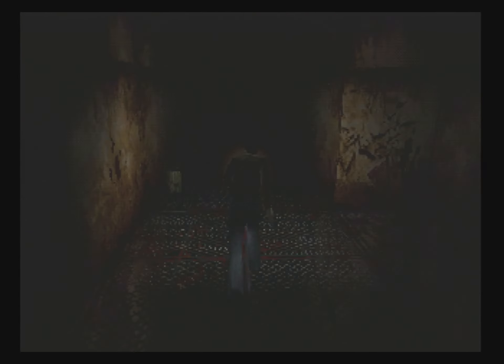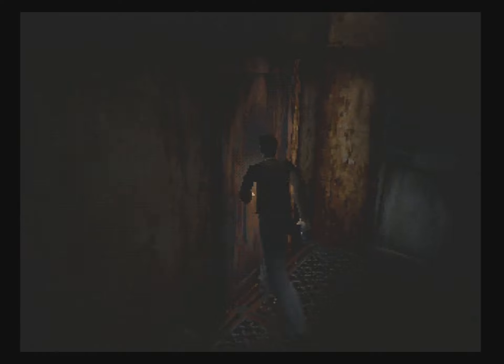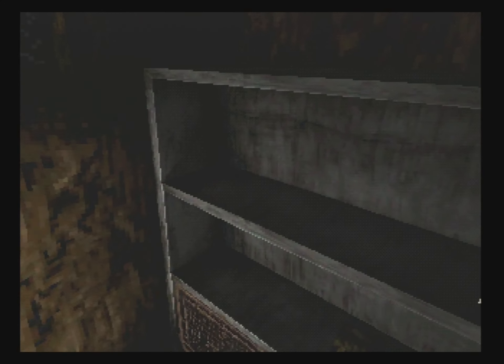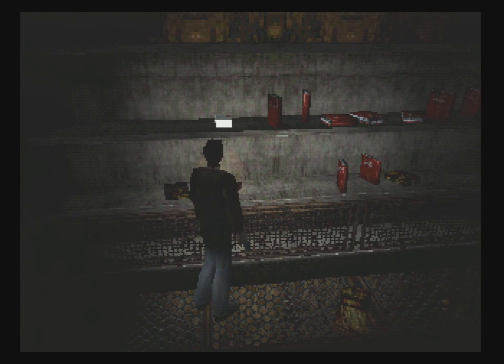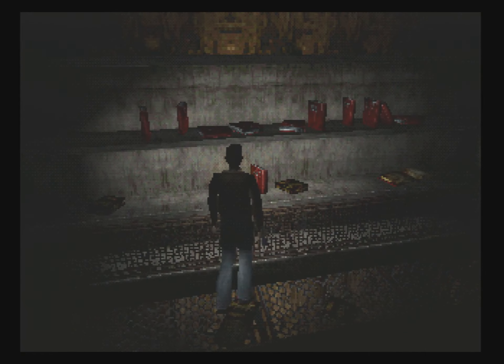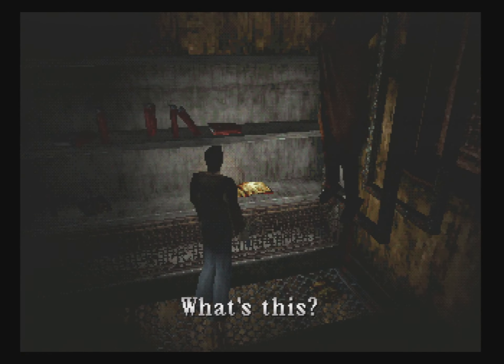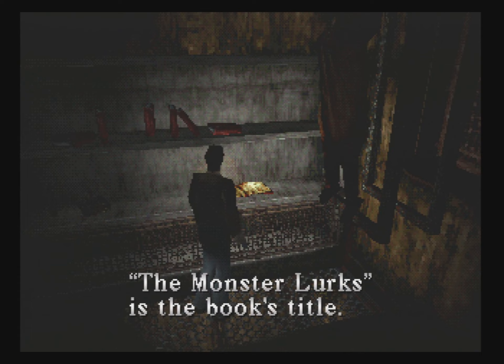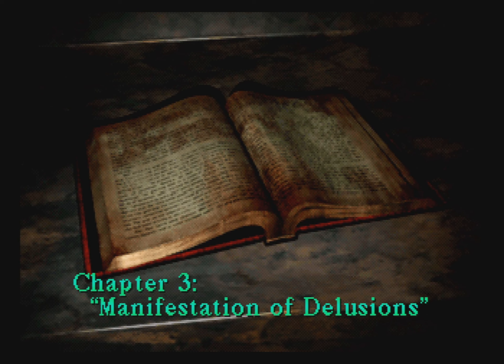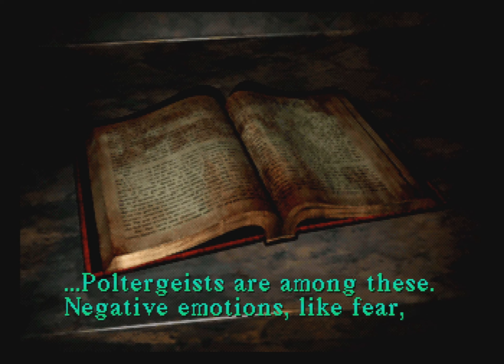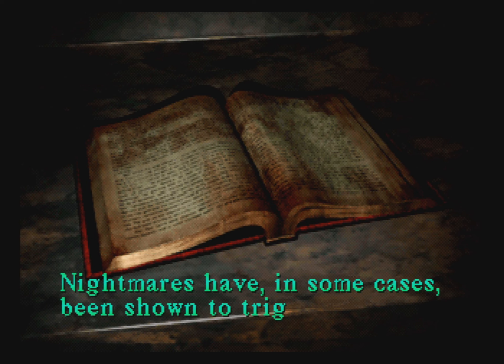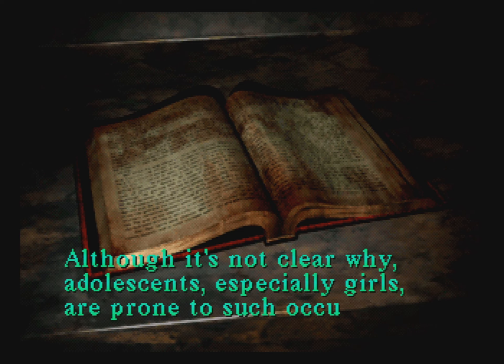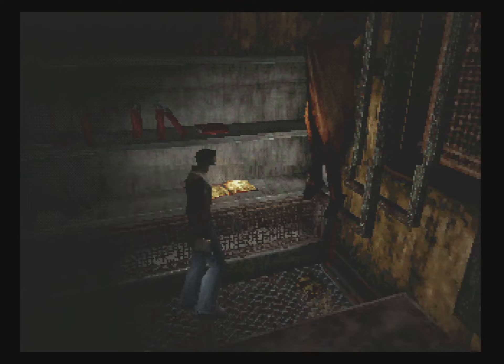Like, it doesn't matter how many times I replay this game. Unless you're a speedrunner, I'm always checking the odd door thinking, is there anything in here? I think this is the memo that only appears if you examine that wall. Poltergeists. Manifestations of delusion. Stress magnified into external energy. Nightmares have in some cases been shown to trigger them. However, such phenomena do not appear to happen to just anyone. Adolescents, especially girls, are prone to this.